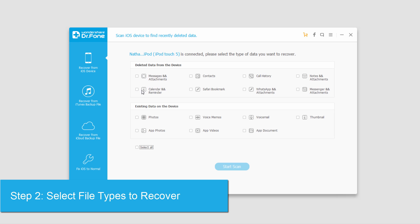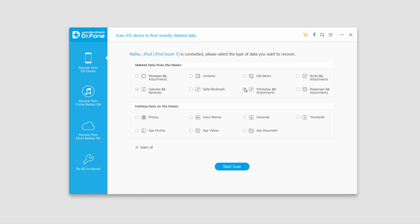In this case, I'll go ahead and grab calendars, WhatsApp, messages and attachments.